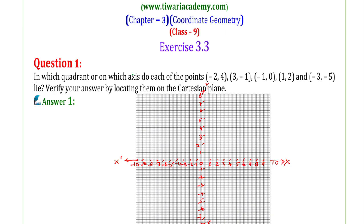So, the coordinate plane is shown here. x-o-x is the x-axis and y-o-y-dash is the y-axis. These are the coordinate axes. They divide the Cartesian plane into 4 parts, and each part is known as a quadrant. This will be the first quadrant, this the second quadrant, this the third quadrant, and this will be the fourth quadrant.